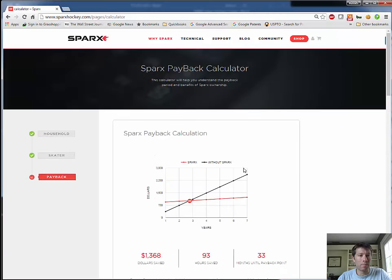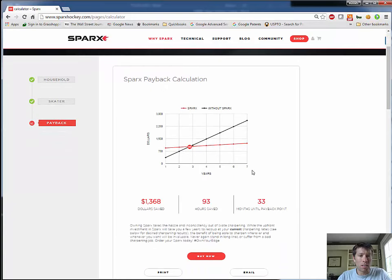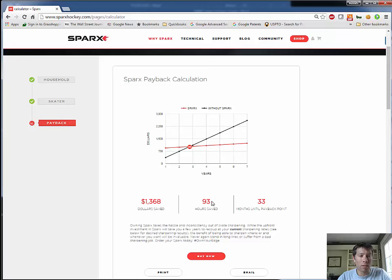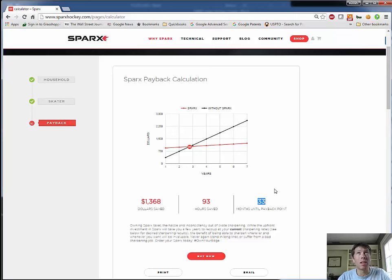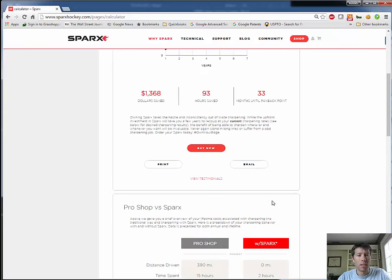And that's all the information you need. So now we hit calculate and we get the payback calculator results. So what you see here is in my current behavior, if I purchase Sparks, I would save over the time span of my analysis, which is seven years, I would save $1,368. I would save myself 93 hours that I would otherwise have been driving around and standing in line at a store to get my skates sharpened. And it would only take me 33 months to pay back my Sparks purchase. So that's just under three years. And that's at my current behavior. That's sharpening—I think we said my son was every 16 times he plays and me was every eight times that I play. So if I bought Sparks and didn't change my sharpening behavior, I would pay back Sparks in 33 months.